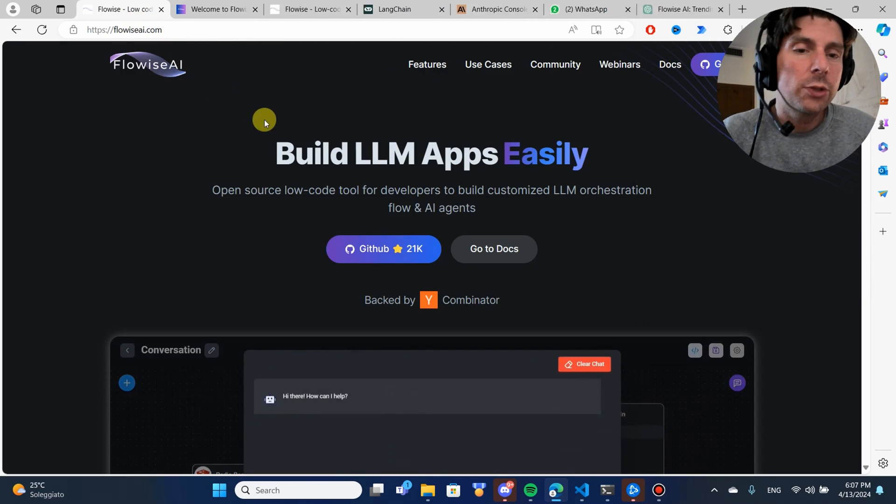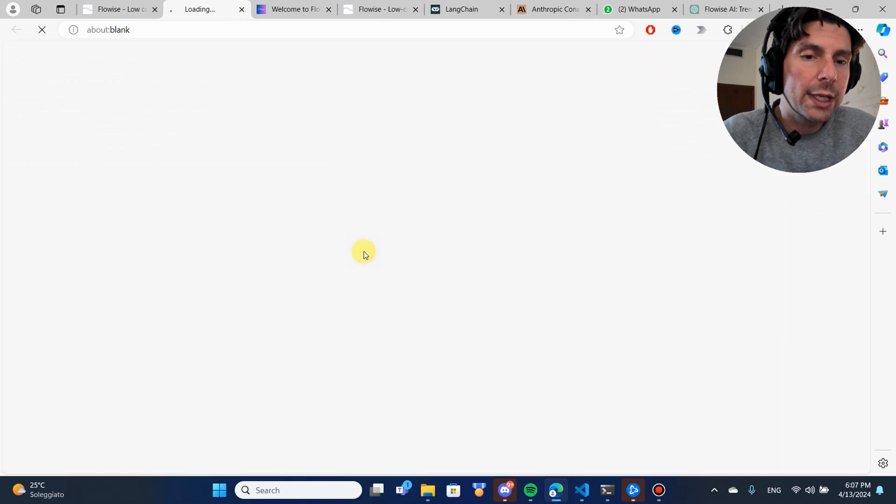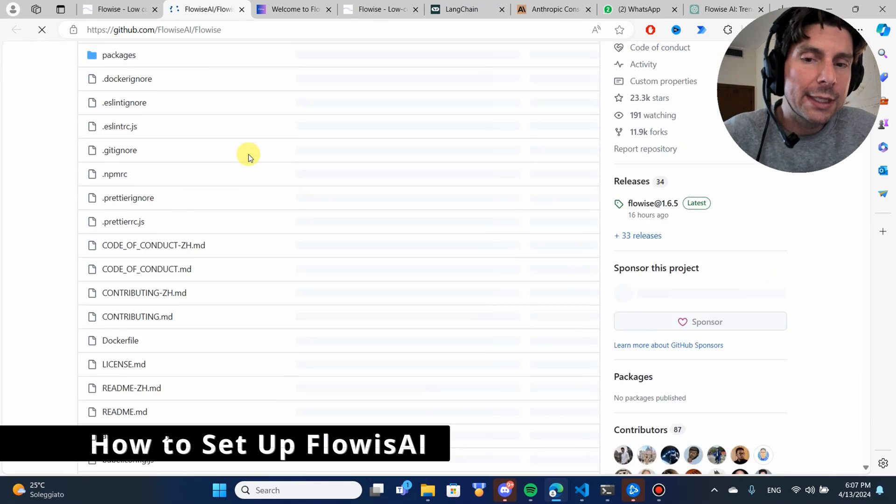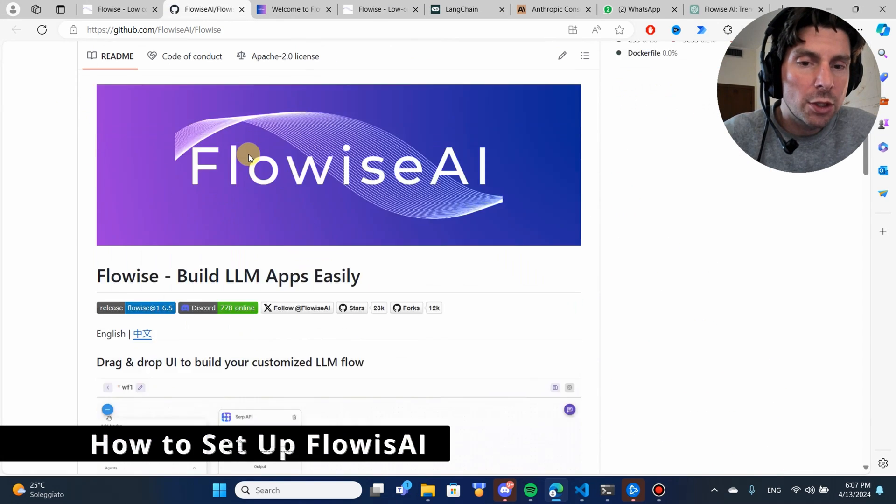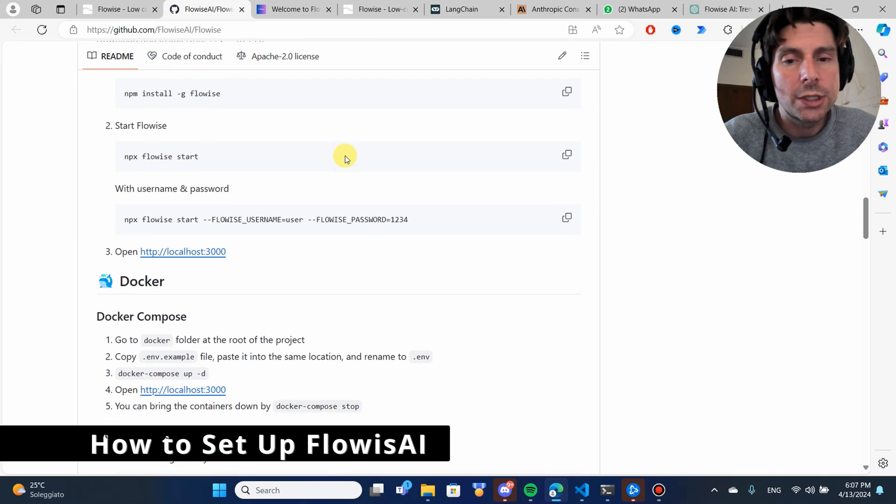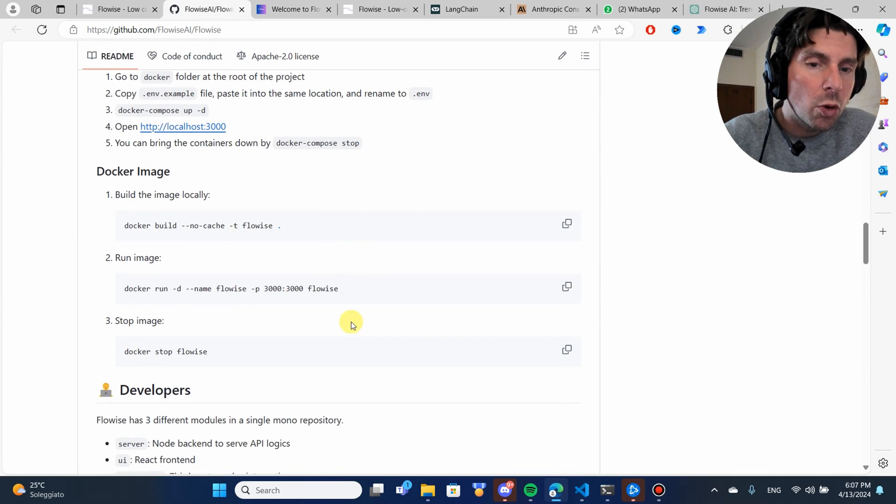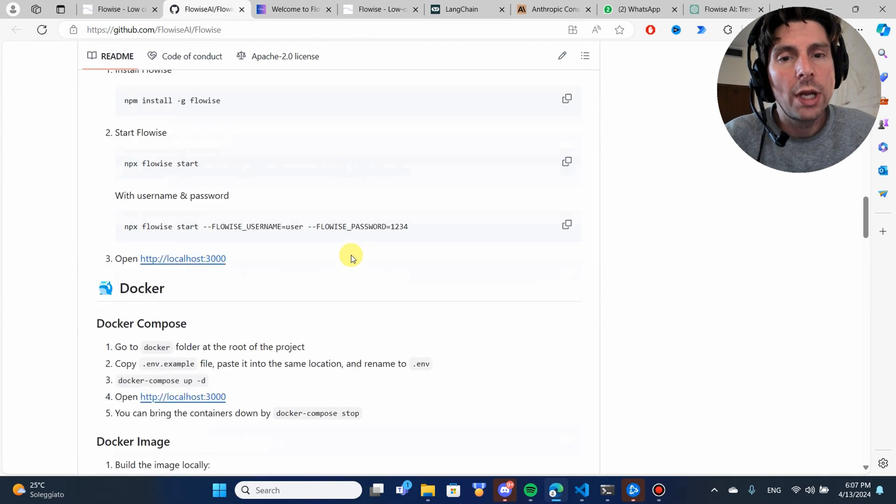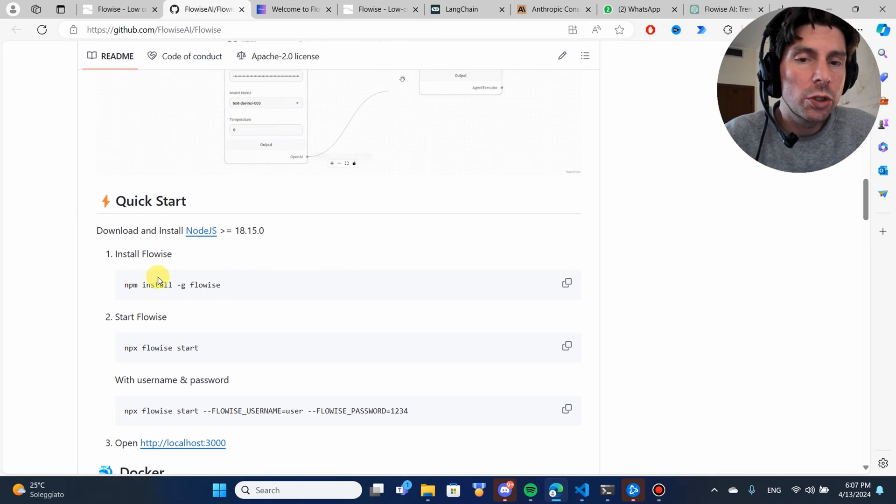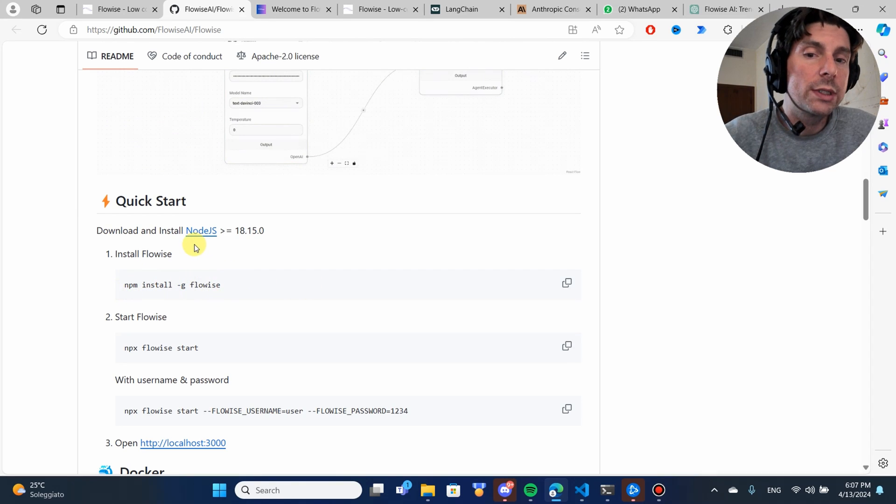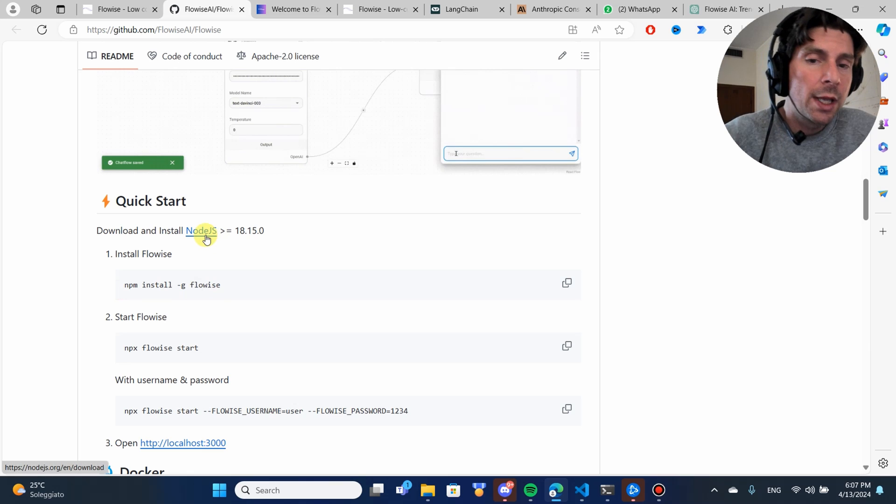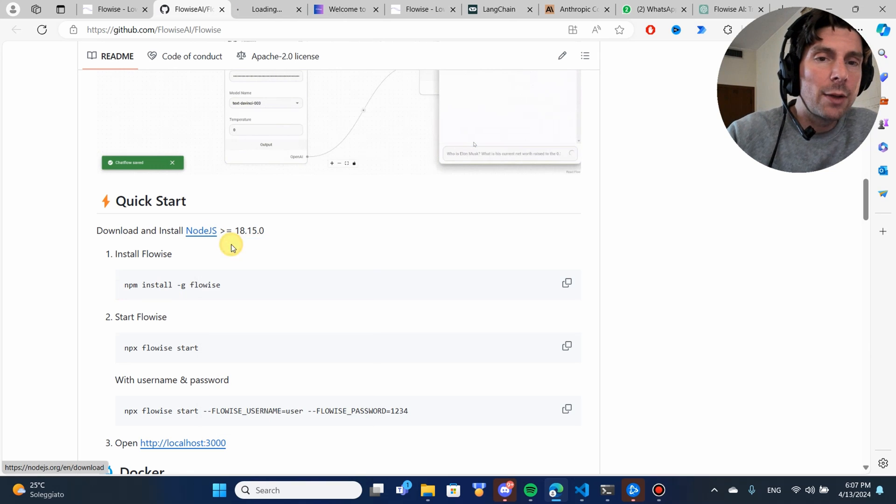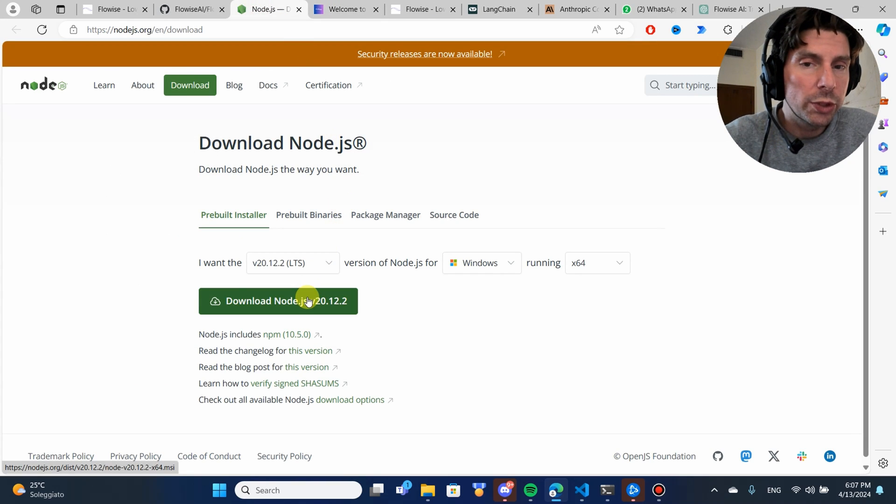The easiest way to set up FlowWise is to go to their GitHub repo. Inside of their GitHub repo, there's going to be different instructions on how to set it up. You can choose from all different instructions. They're all extremely simple. We're just going to go with setting it up with Node.js.